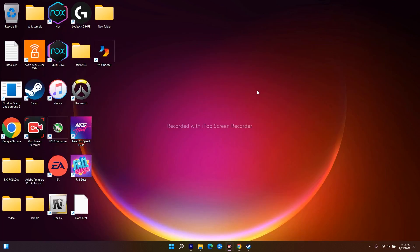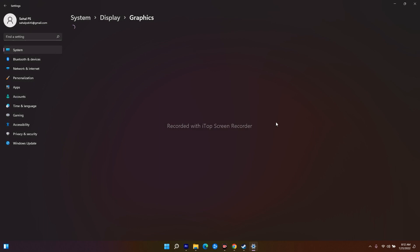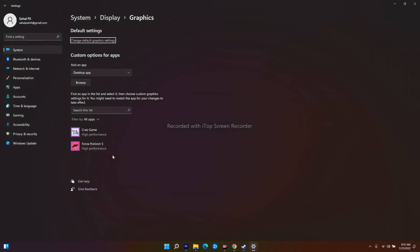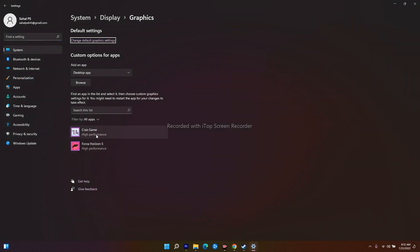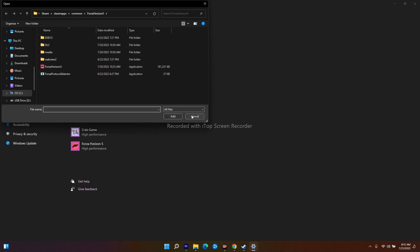The next method is to run the game on your dedicated graphics card. Search for Graphics Settings and open it. As you can see, I have already added two games here set to High Performance. What you have to do is click Browse and navigate to where Stray is installed — for example, go to Local Disk C, then Steam, SteamApps, Common, and select the Stray folder so it will be added here.